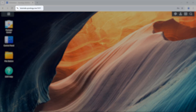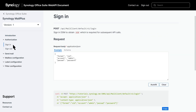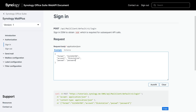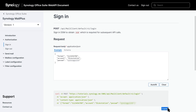First, sign into DSM and get your NAS URL. Click on Authorization, then Sign In. Enter your account credentials in the request field. Copy the code and run it in your programming tool to obtain the SID. Finally, enter the NAS URL and SID to complete the setup.